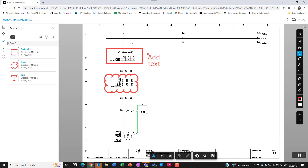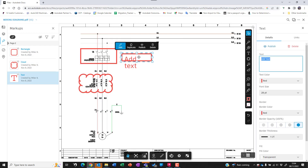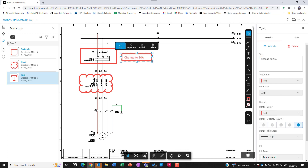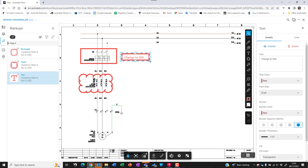We can place text down and we can either double-click on the text to change the value or change the text in the dialog to the right-hand side. The text is adaptive to the actual box surrounding it, and if we're happy with the changes we can publish these.